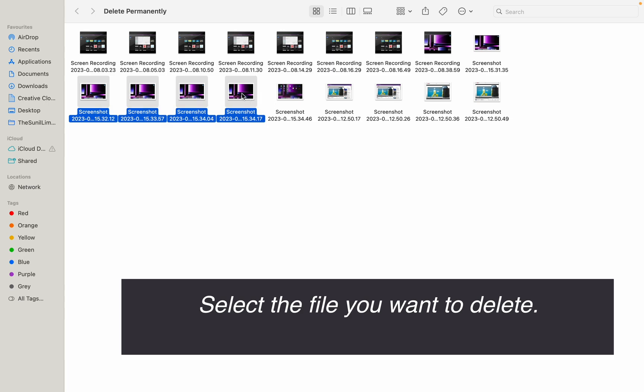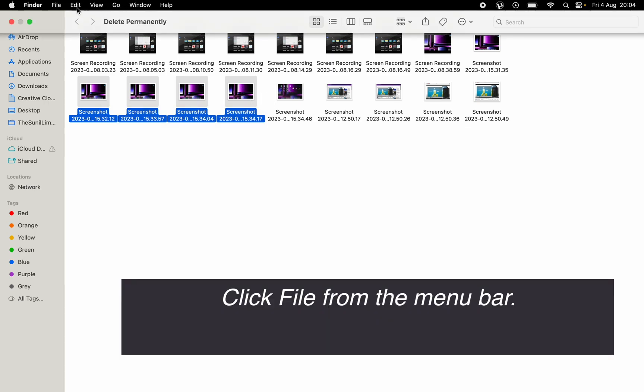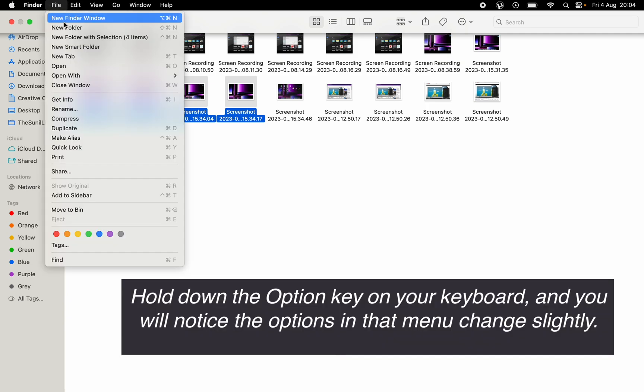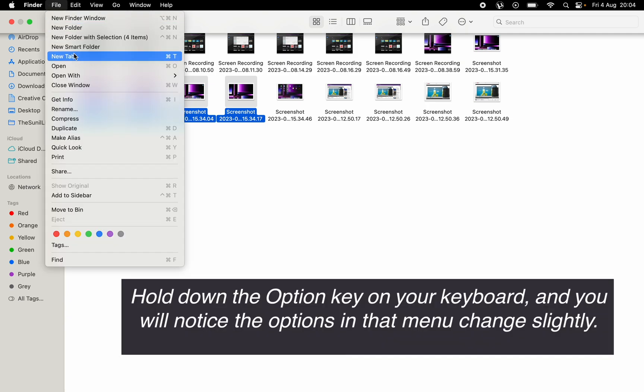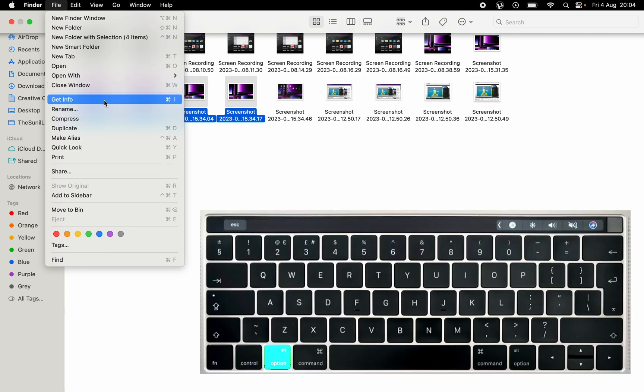Then go to the File menu, and from there press and hold Option on your keyboard.